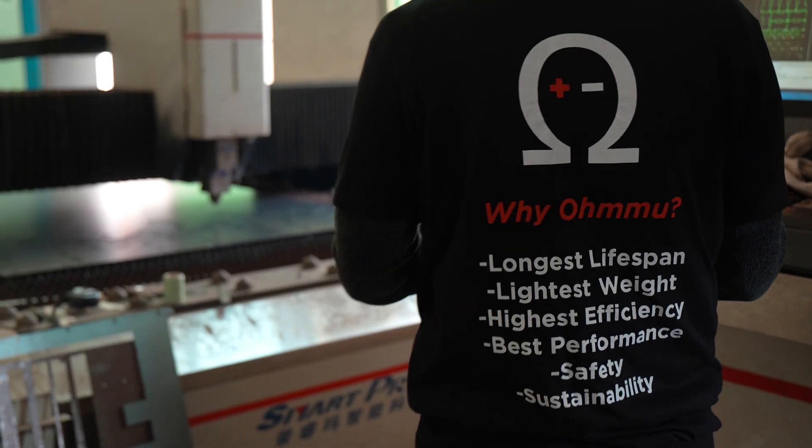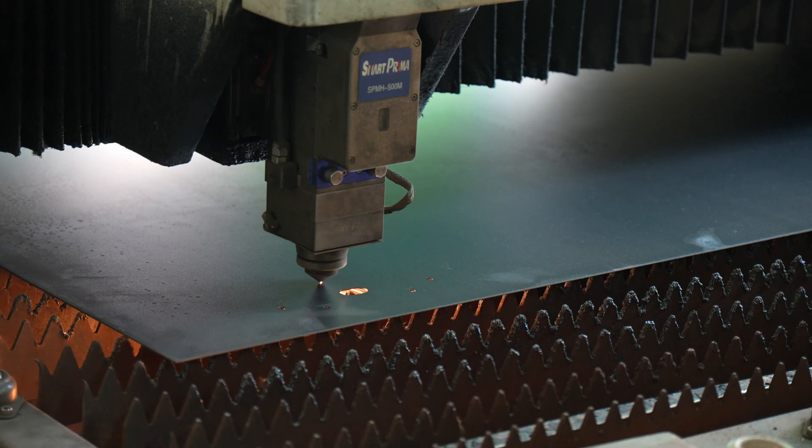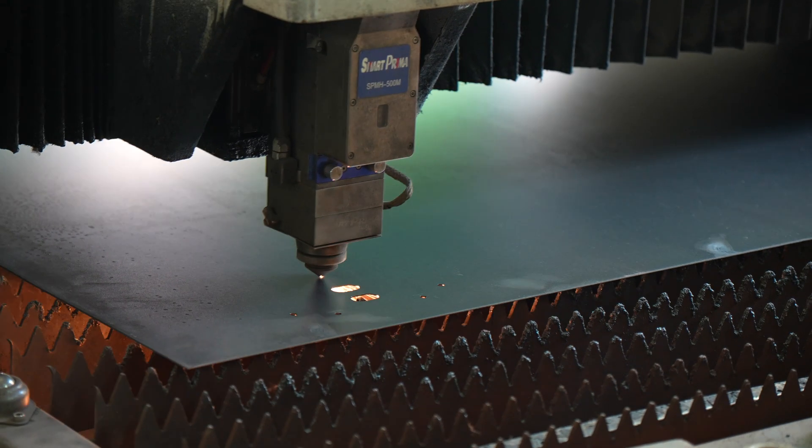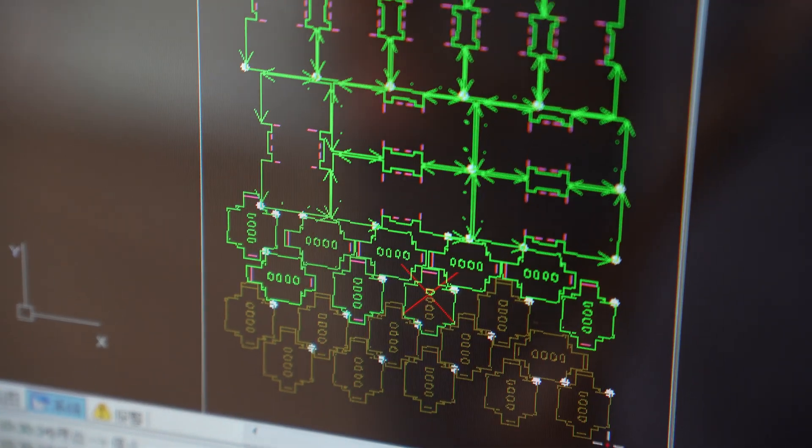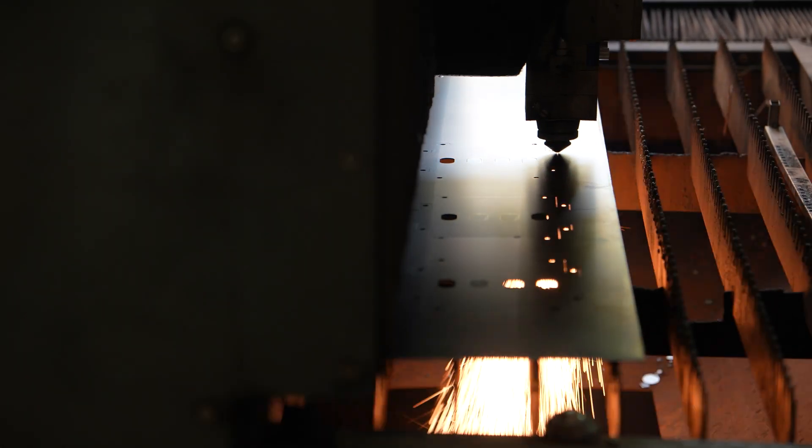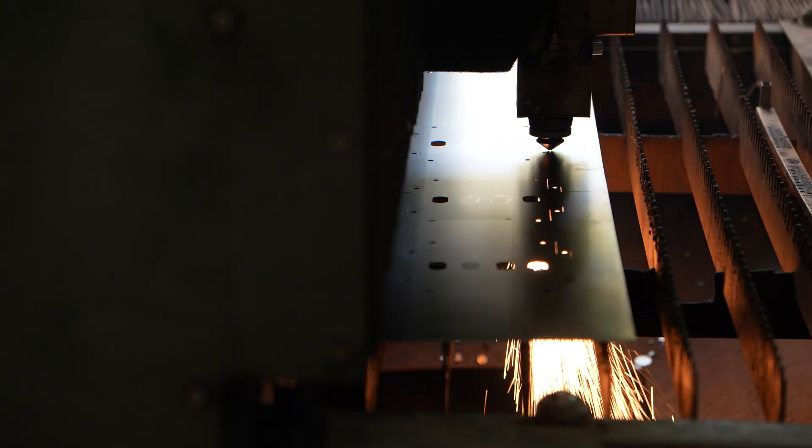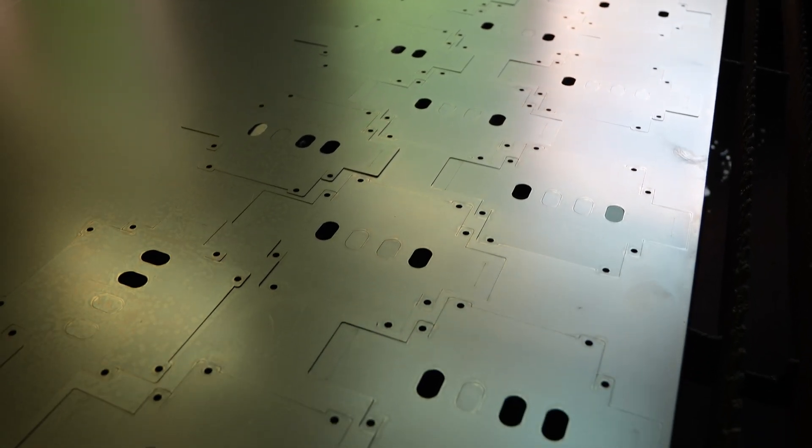Our batteries are updated and even ahead of the technology curve. It's very important to me and our team at Ohmmu that we are providing the best possible batteries.